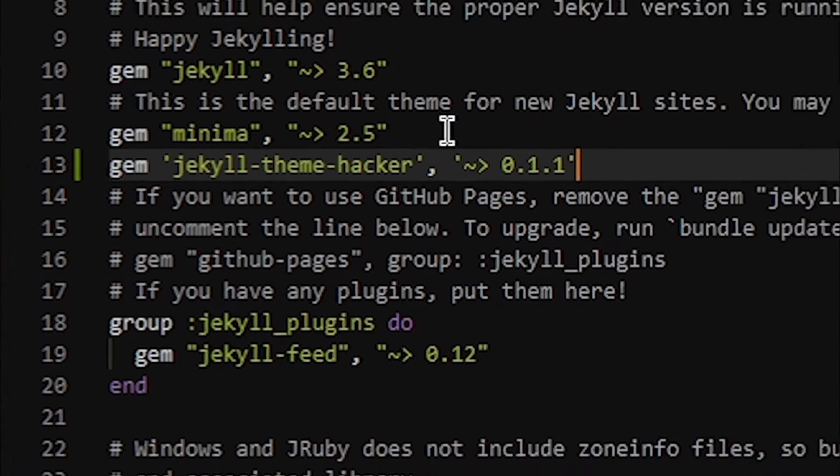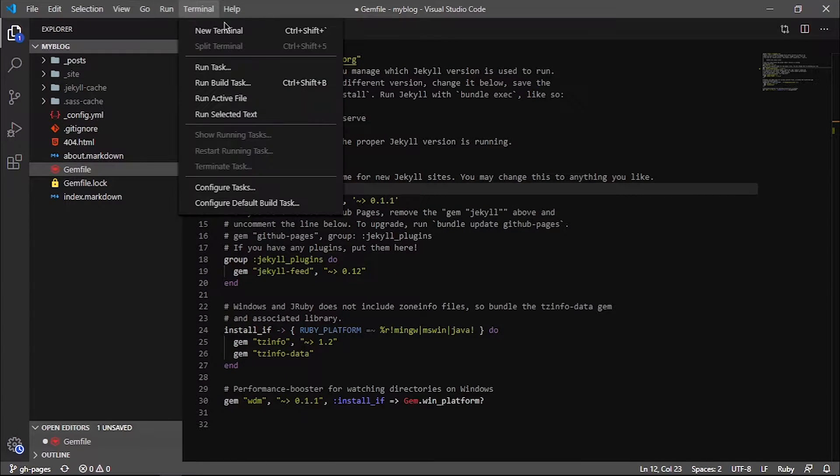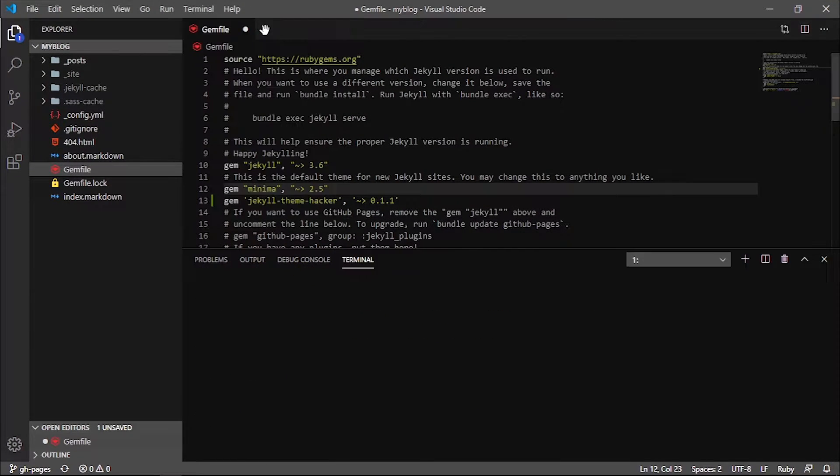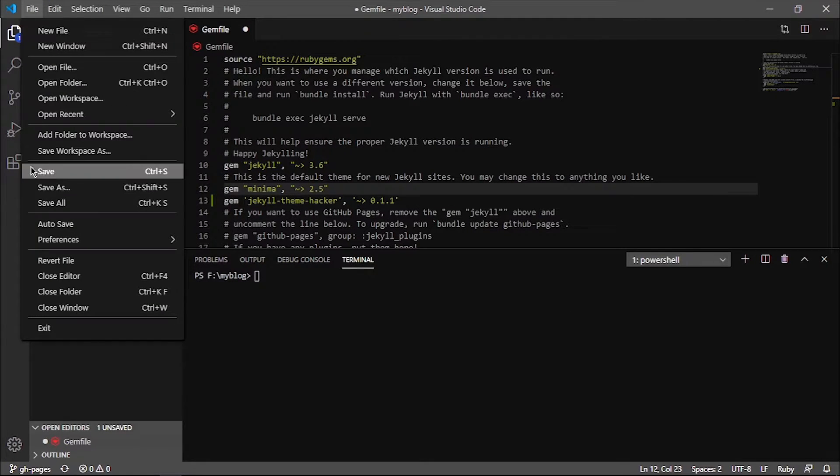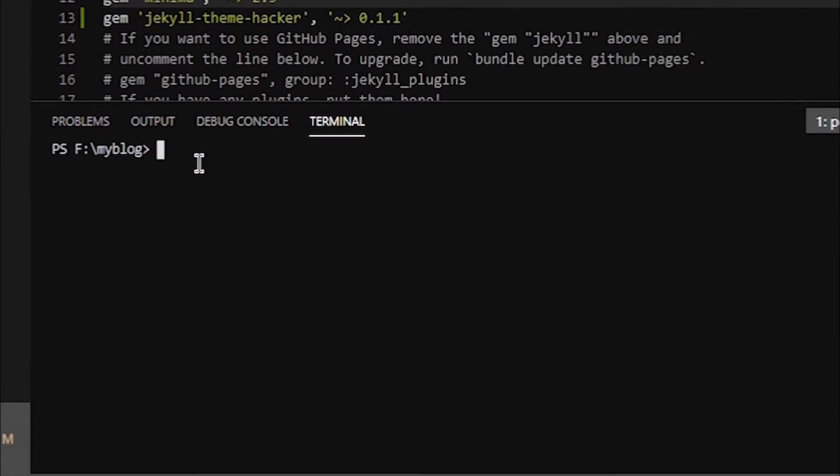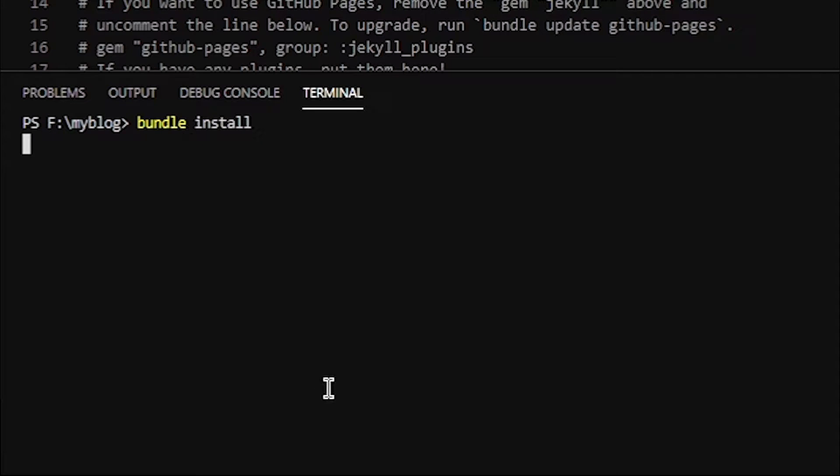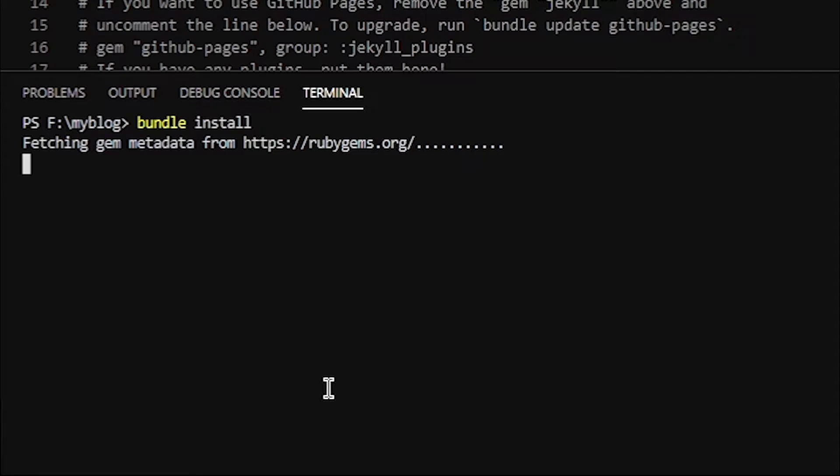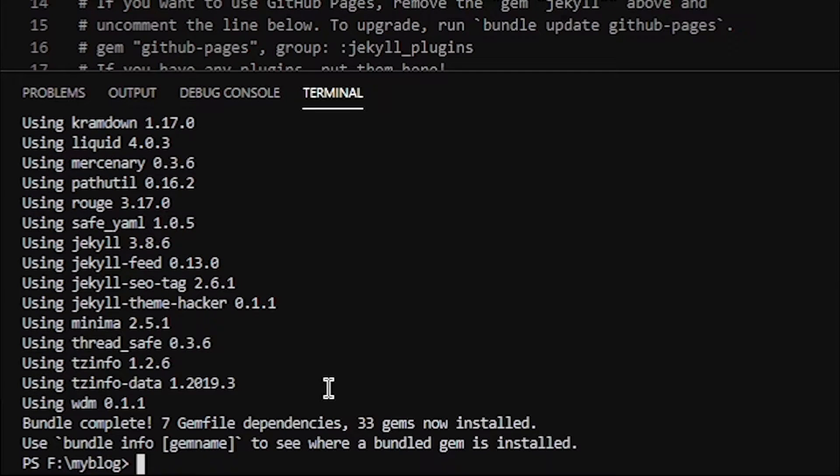Then we will open our terminal, and then save all the changes that we just made. We'll type bundle install, and this will install all the necessary dependencies. Just wait for a little moment. Just like that, this will be installed.